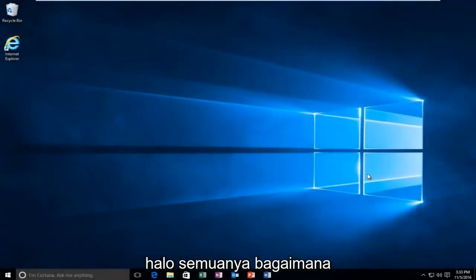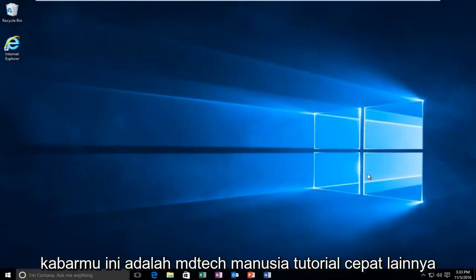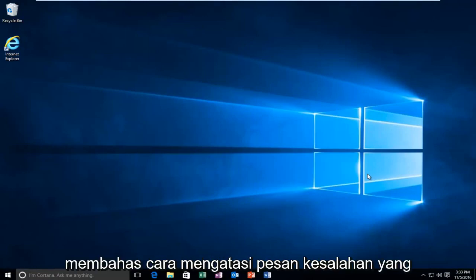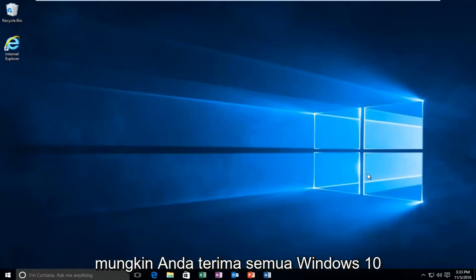Hello everyone, how are you doing? This is MD Tech here with another quick tutorial. Today, I'm going to be going over how to resolve an error message you might be receiving on Windows 10.